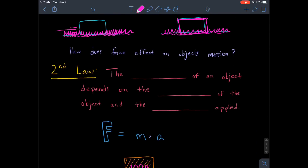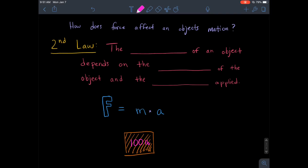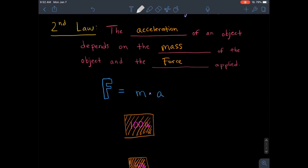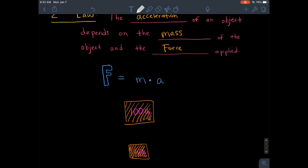After learning about Newton's first law, you should be asking yourself: how does a force affect an object's motion? Not all forces affect all objects equally — you can kick a tree and it won't move, but you can kick a soccer ball and it will fly across the field. For the second law, Newton defined this as: the acceleration of an object depends on the mass of the object and the force applied.